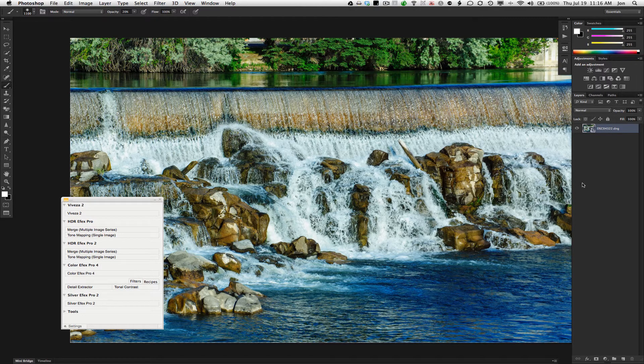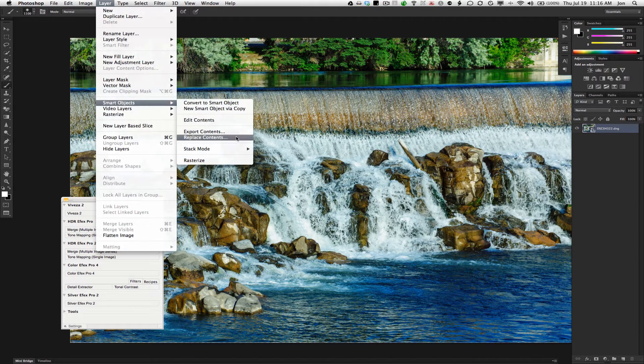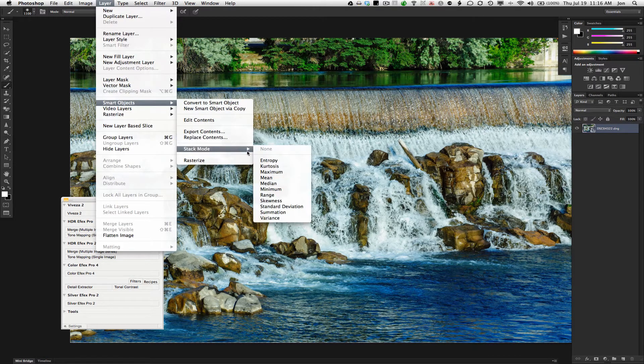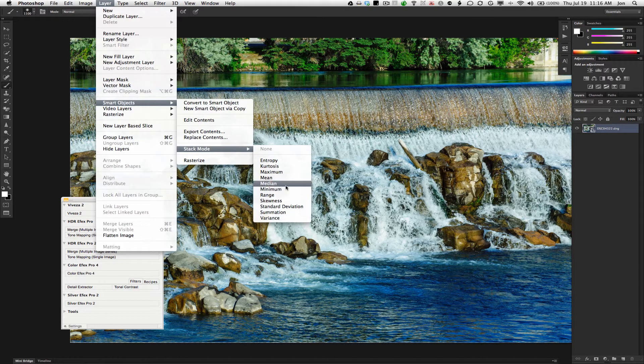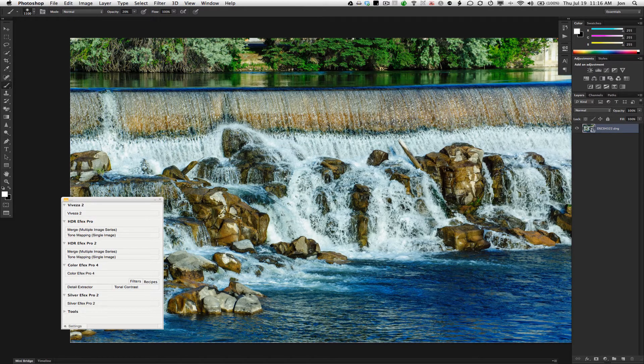And finally, we're going to choose Layer, Smart Object, Stack Mode, Mean. It's a mean stack mode.